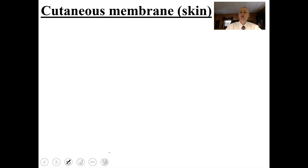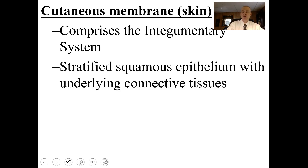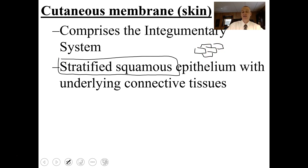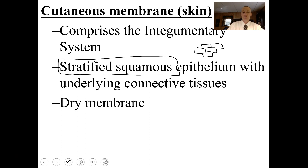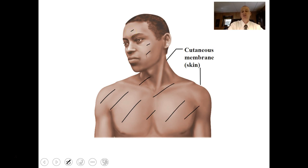A cutaneous membrane is found in your skin. It covers the whole surface of your skin and comprises the integumentary system. It's made typically of stratified squamous epithelium — many layers of flattened cells that almost look like bricks of a wall — and the underlying connective tissues are part of this cutaneous membrane. It is a dry membrane; the surface of your skin is typically dry.